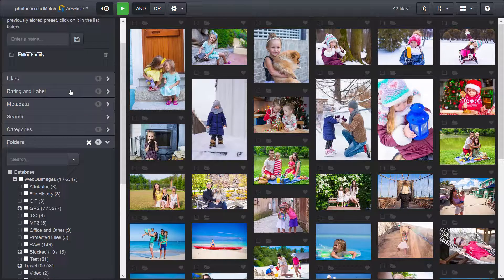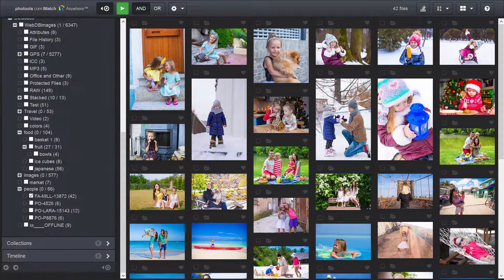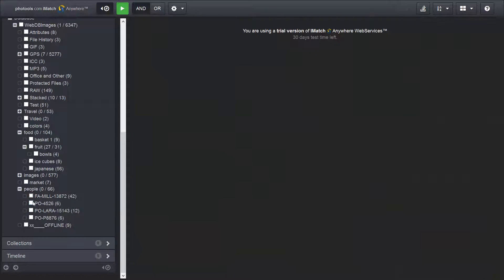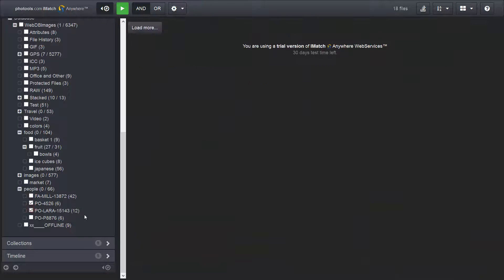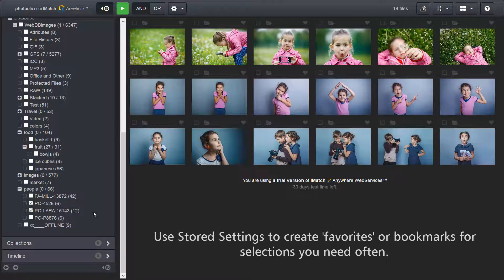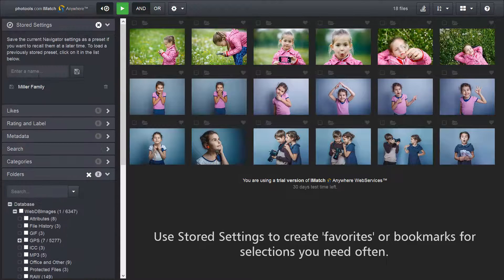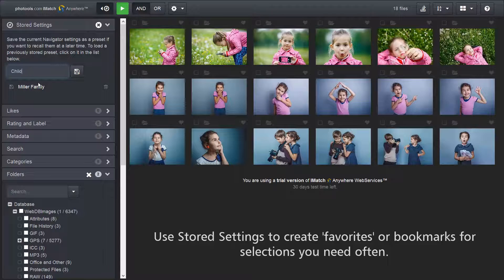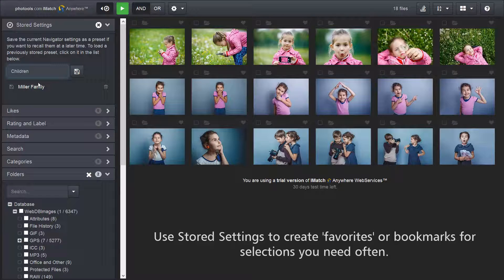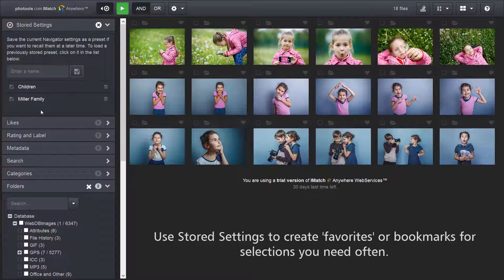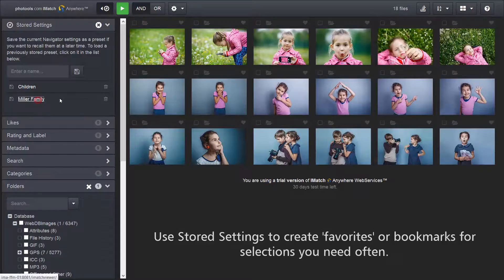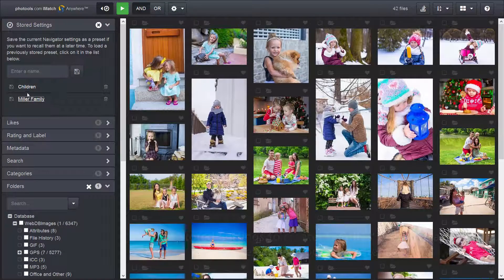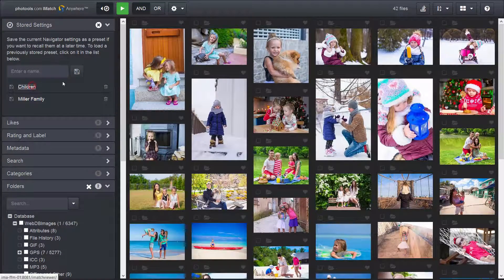Another example. I select these two folders and store them under a name. Now I can switch between these two selections by just clicking on the link.